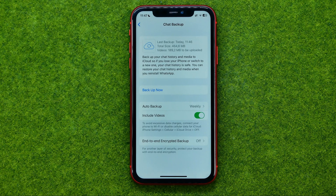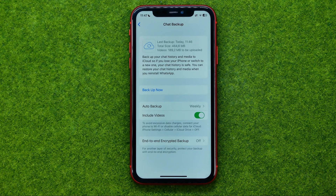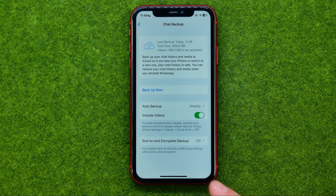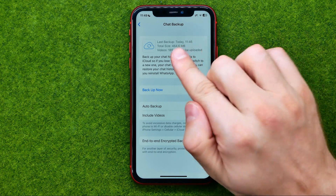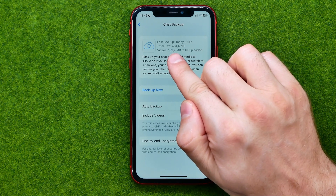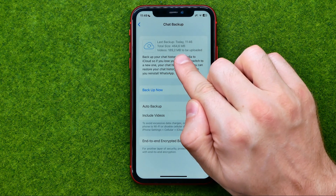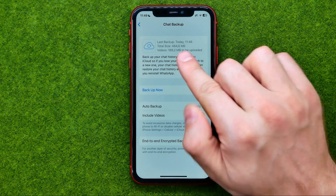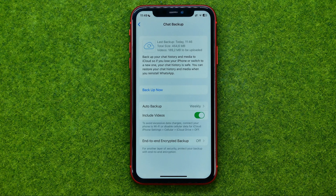Keep in mind that this may highly increase the size of your backup. Once you enable this option you may need to do the backup again. As you can see, almost 190 megabytes of video files have not been uploaded yet.